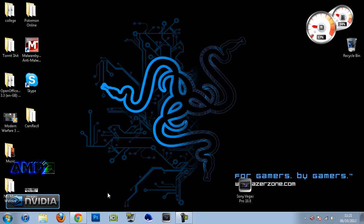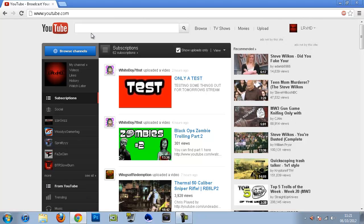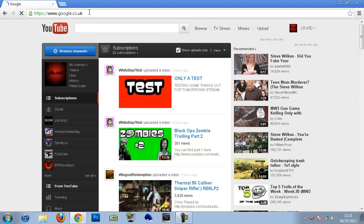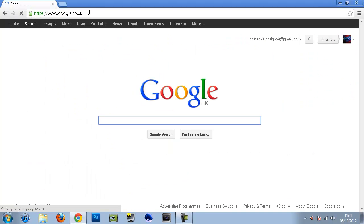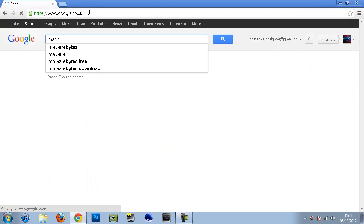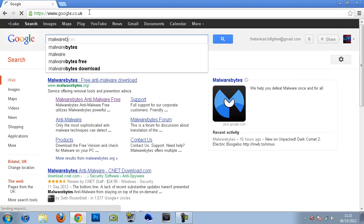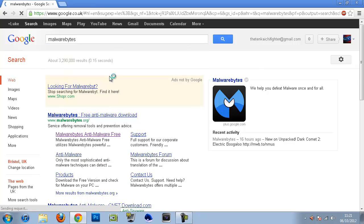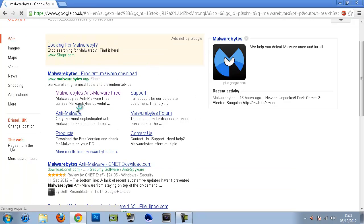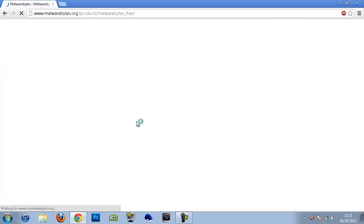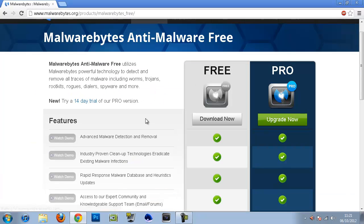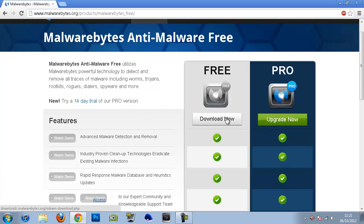So now that that's done, what you want to do is go into your browser. Head over to Google and type in Malwarebytes just like that. And you can go to their website here where it says Malwarebytes Anti-Malware. Go in here and click the Download Now button for the free version.